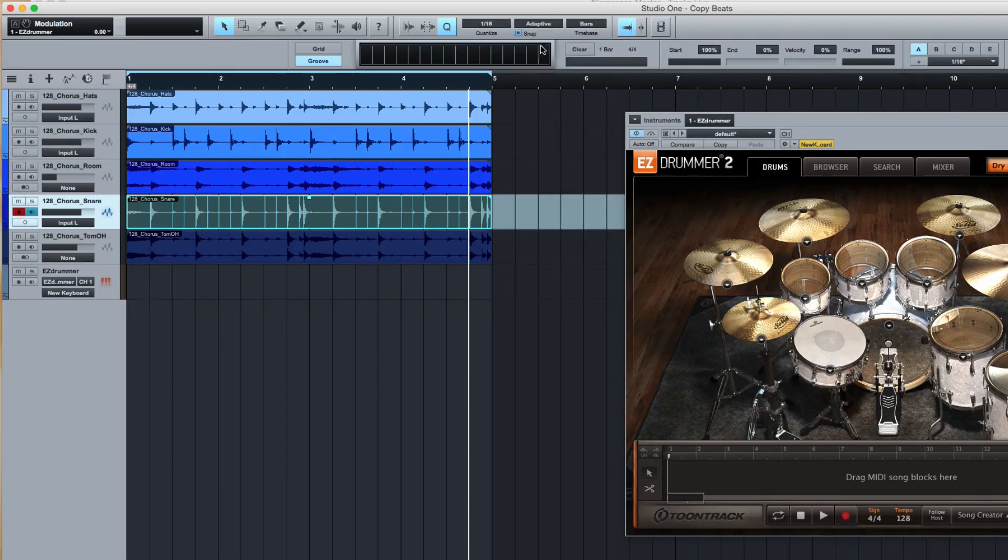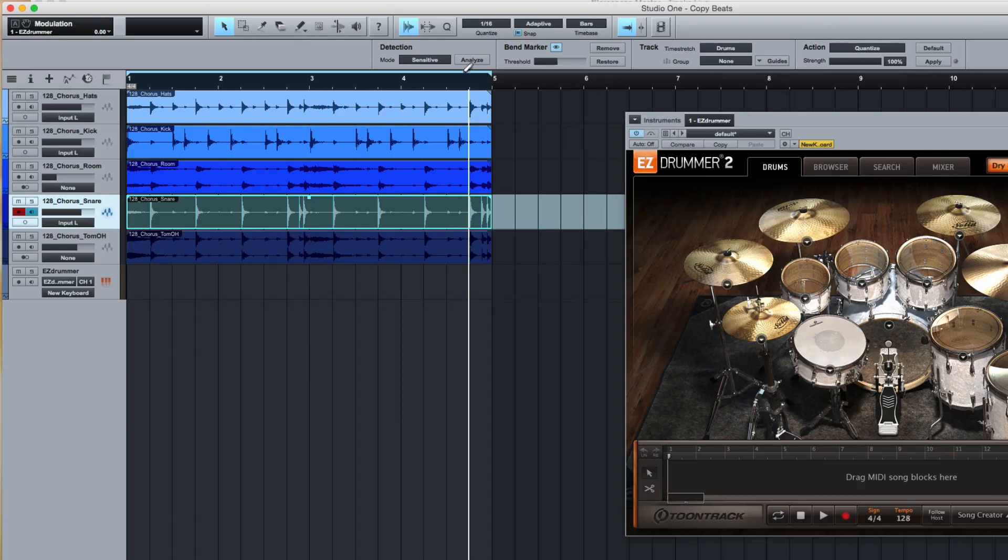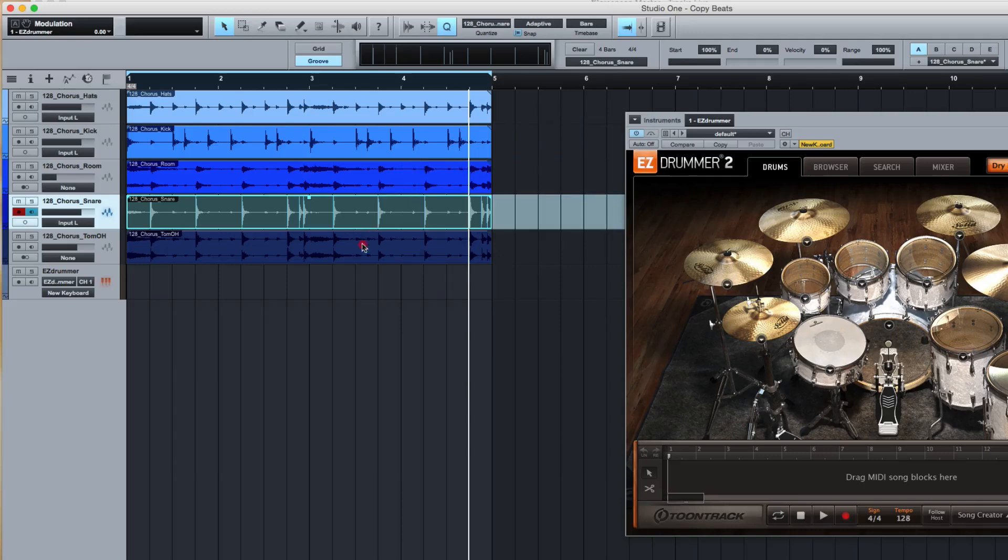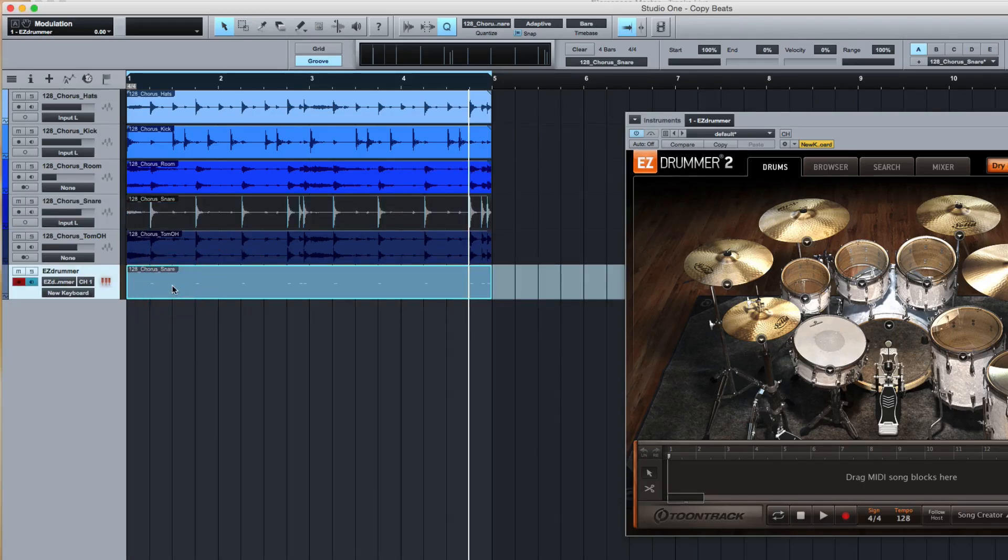I'm going to clear that again and first analyze the snare. I'm going to bring it down a bit so it's less sensitive. There we go. Now I go back here, grab this, put this up in here, pick this up and drag it down to Easy Drummer.